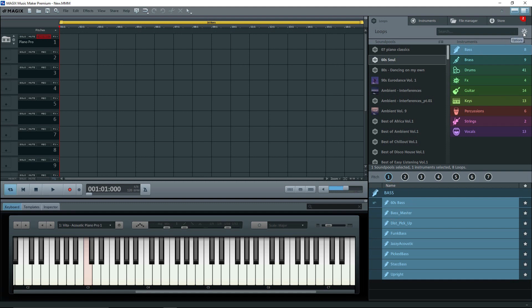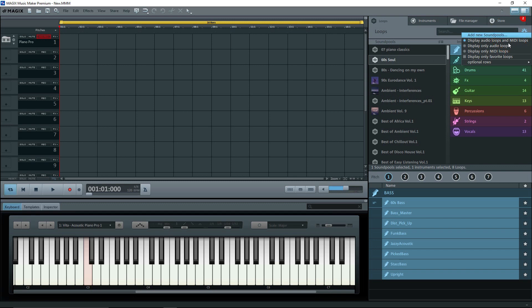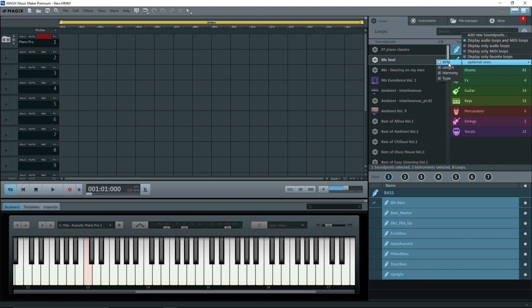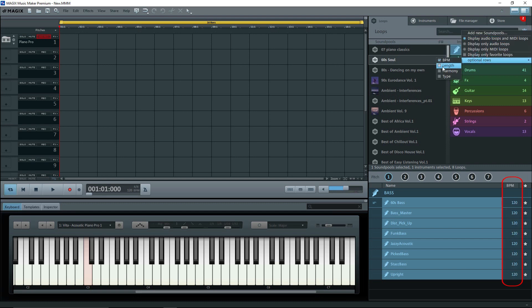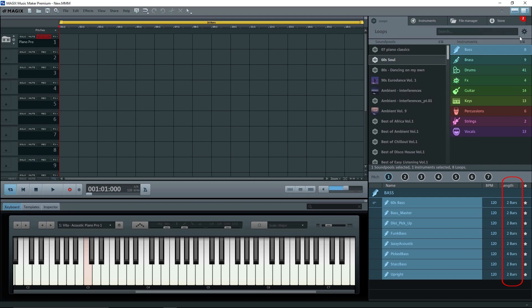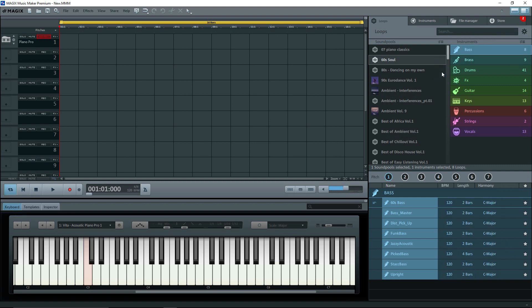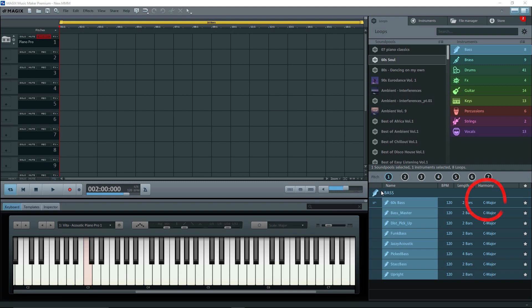Let's get some more information on the bottom part of the screen. Click on the gear at the top. Here we see a menu with Add New Sound Pools at the top, and Optional Rows at the bottom. Then on the flyout, we see some choices. I'll select bpm, and a bpm column shows up at the bottom. Then I'll add in length, and we see the number of bars. Now I'll get harmony, and we see the pitch.